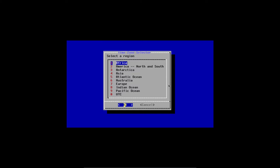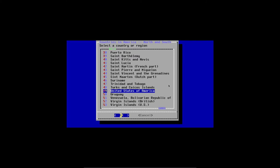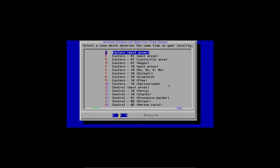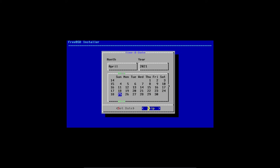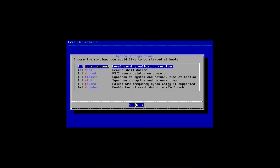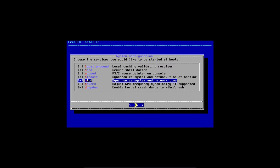Now it's asking me to select a time zone. I'm in America, North and South, then United States near the bottom. Eastern Most Areas is the right option. The abbreviation EDT — Eastern Daylight Time — looks reasonable; I'm in the New York City time zone. Calendar looks good, time looks OK, so I'll skip the time. Now I'll choose services to start at boot: SSH daemon, dump dev, and I'm also selecting ntpdate and ntpd to synchronize system and network time at boot.